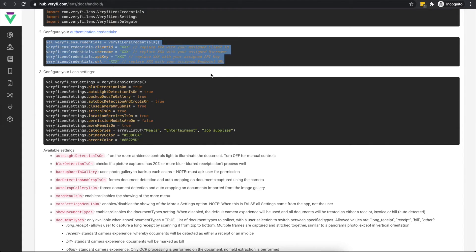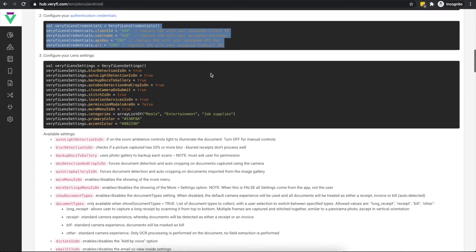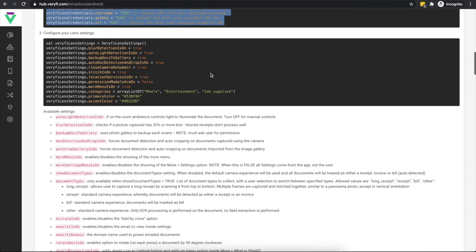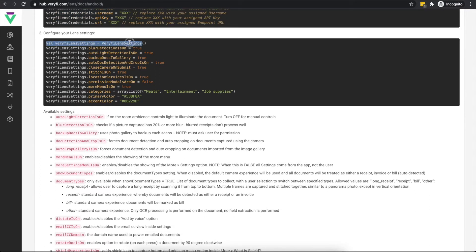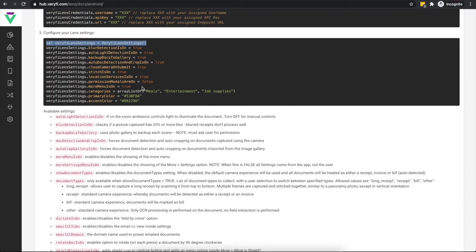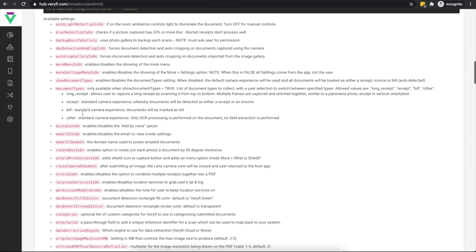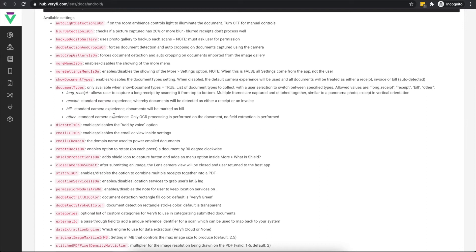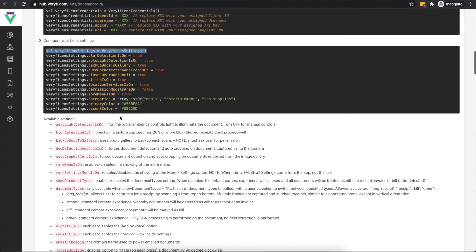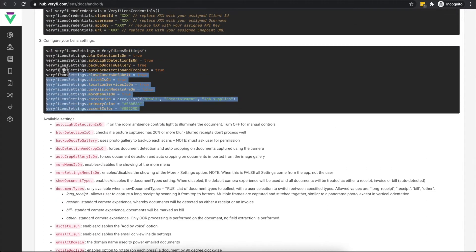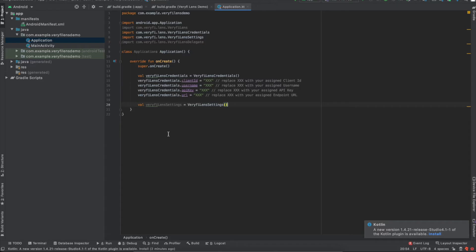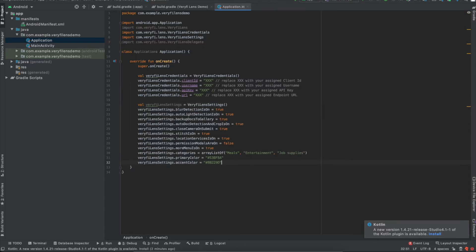The next step defines the settings to be used by Lens. We'll initiate the VerifyLensSettings class and define a few example settings. You can find the full list of available settings along with their descriptions here. For now, I'll just use the example settings to get up and running quickly.